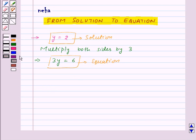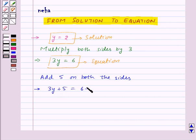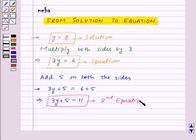We have reached the equation 3y is equal to 6. Now let us add 5 on both sides. So we will get 3y plus 5 is equal to 6 plus 5, that is 3y plus 5 is equal to 11. So here this is the second equation for the given solution, that is y is equal to 2.